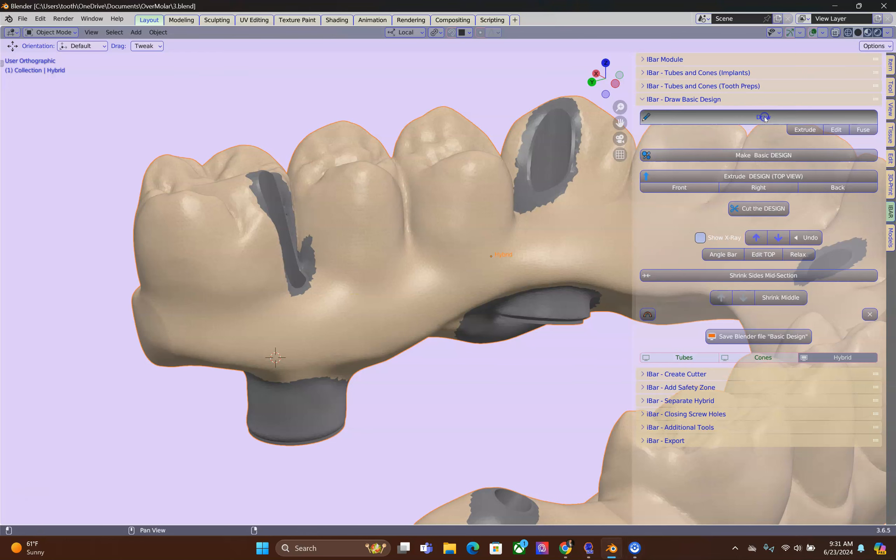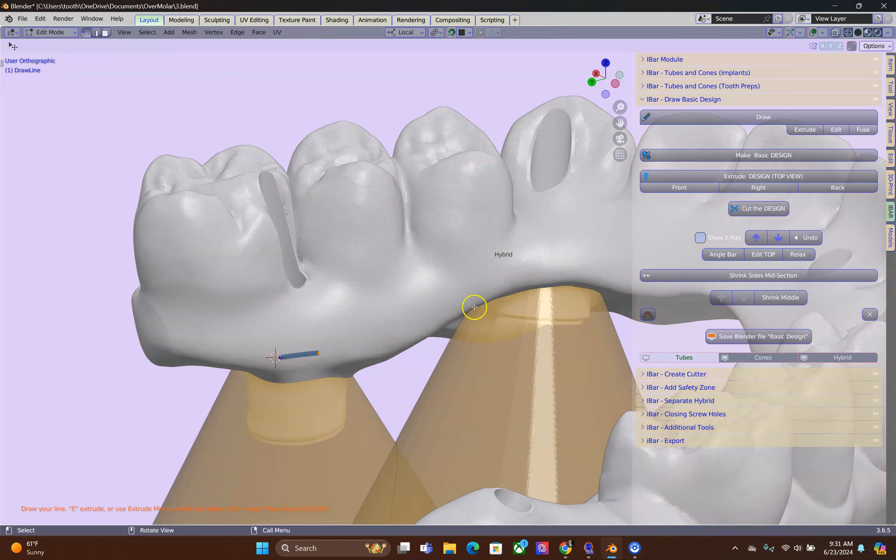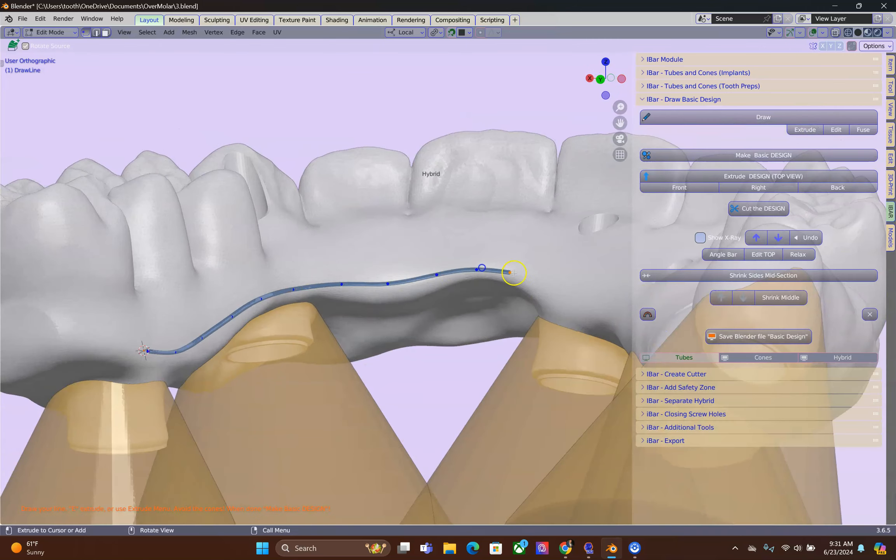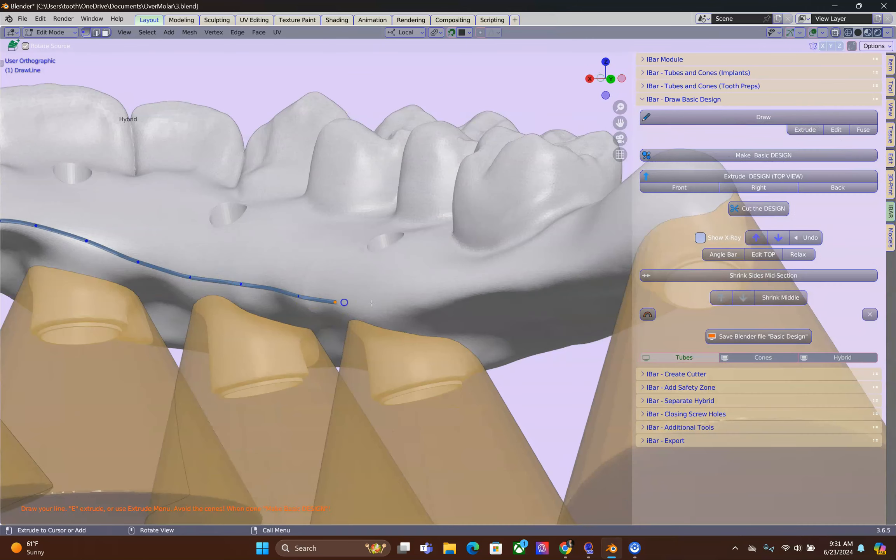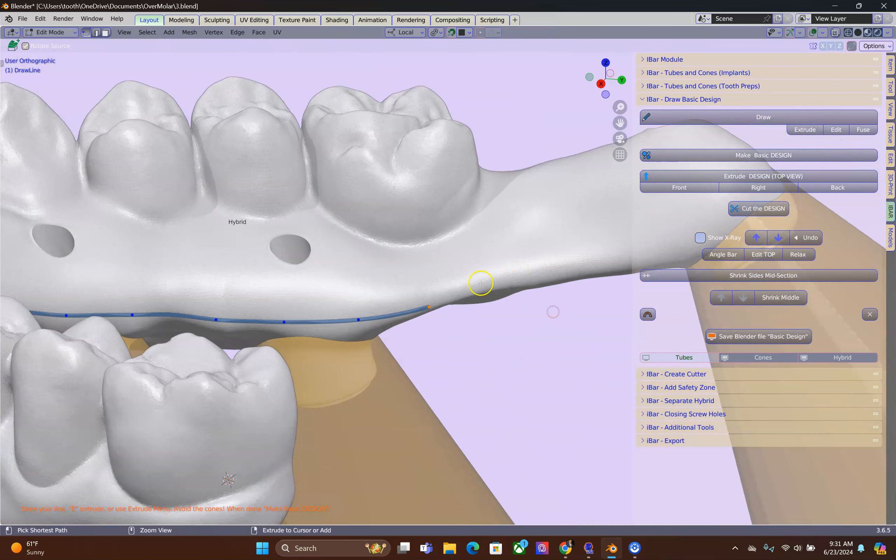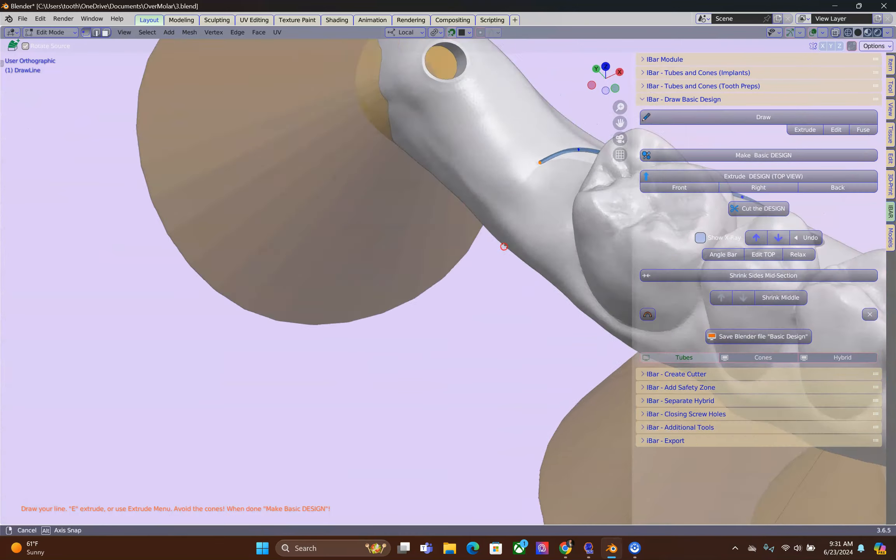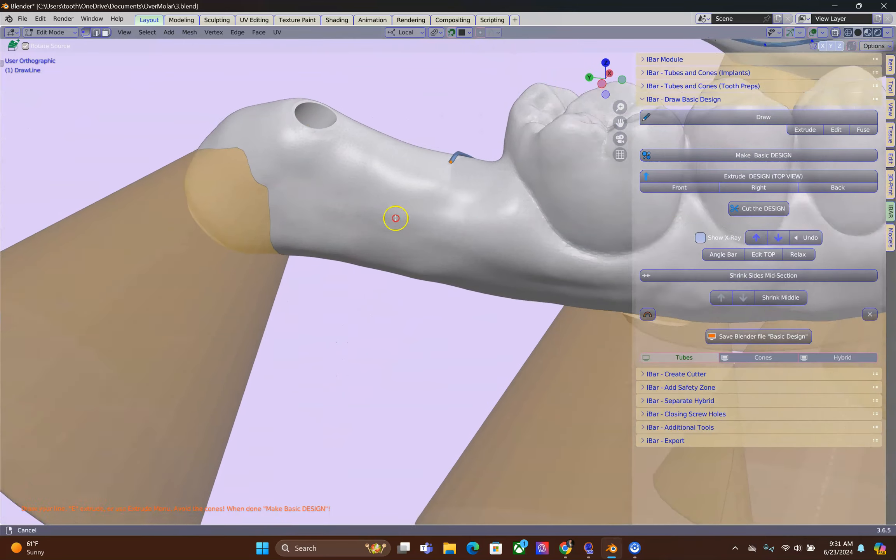Alright, we're going to click on Draw and then plot your vertices. Alright, when we get to the molar we need a very gentle incline. This is important.